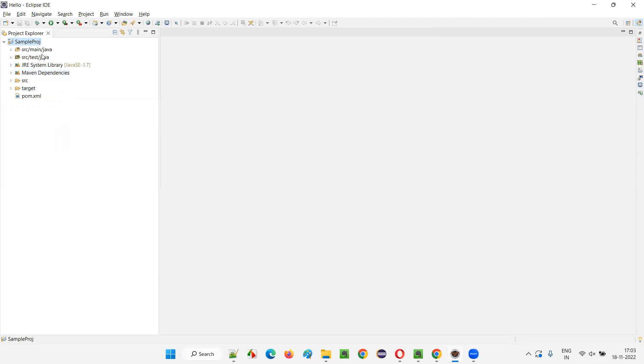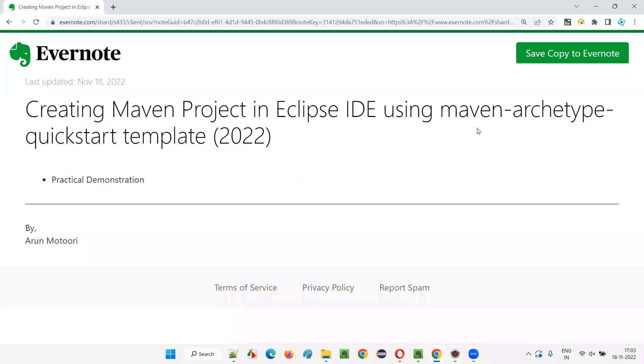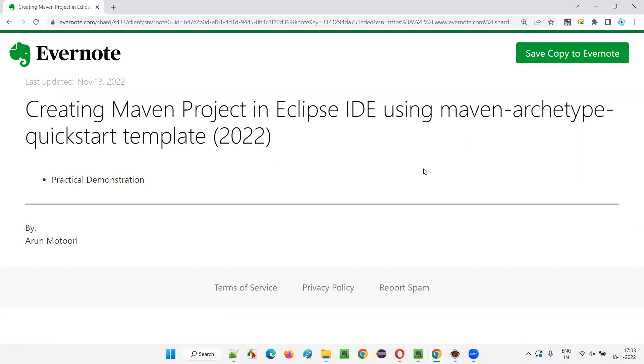The Maven project is now created using that Maven archetype quickstart template. Earlier we don't have to enter Y and press enter, but now to complete the loading of the project completely, we have to press Y and press enter. Then only the Maven project will be created with this selected template.